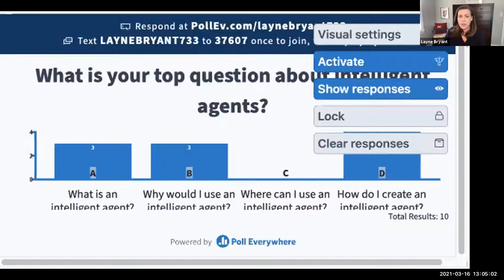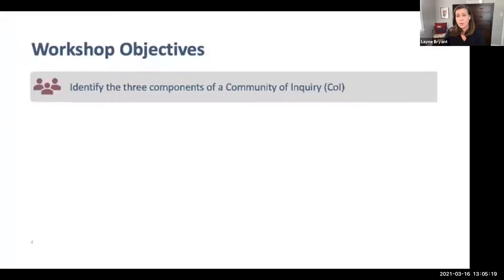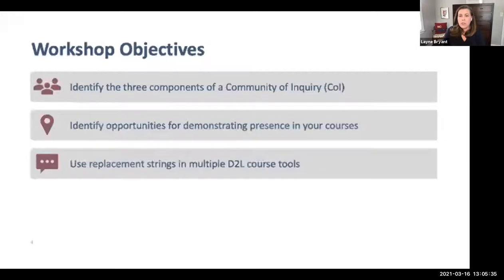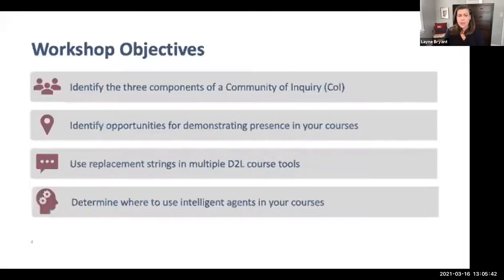Thank you everybody for participating — this is great to know exactly why you're here today, and hopefully we'll be able to answer all of those questions and maybe some more. I have several learning objectives for this workshop. By the end of today, I hope you'll be able to recognize the three components of the community of inquiry framework, determine opportunities and strategies for creating your own presence in your courses, understand how to use replacement strings in multiple D2L tools, and determine where you might use intelligent agents in your courses.